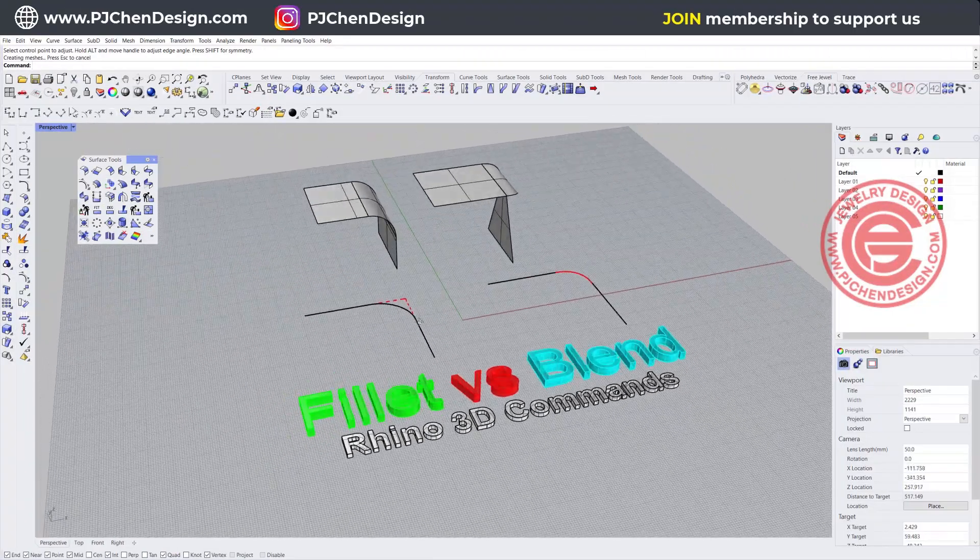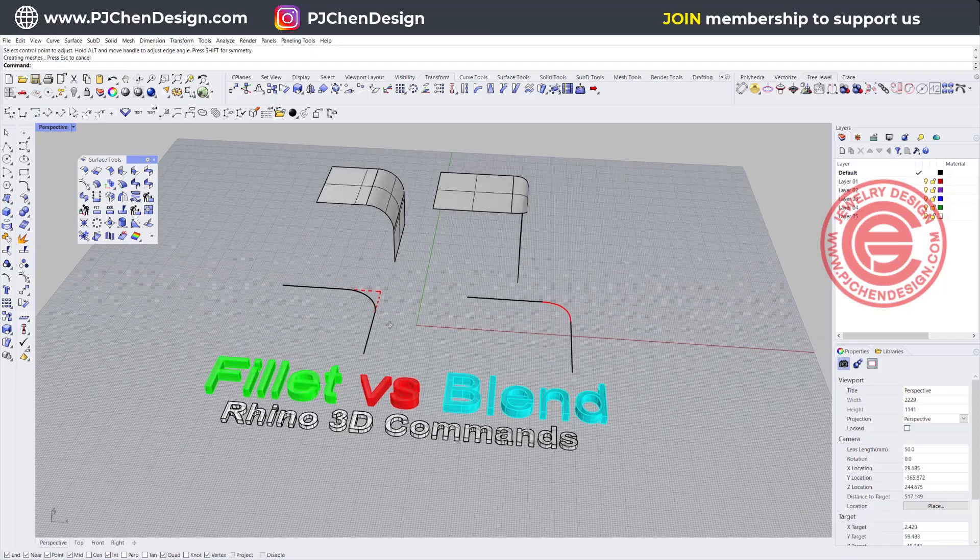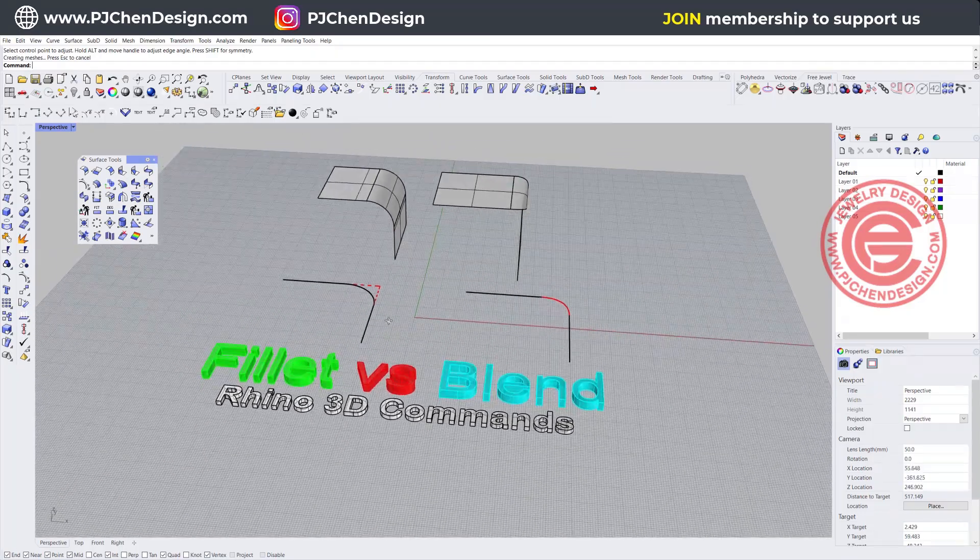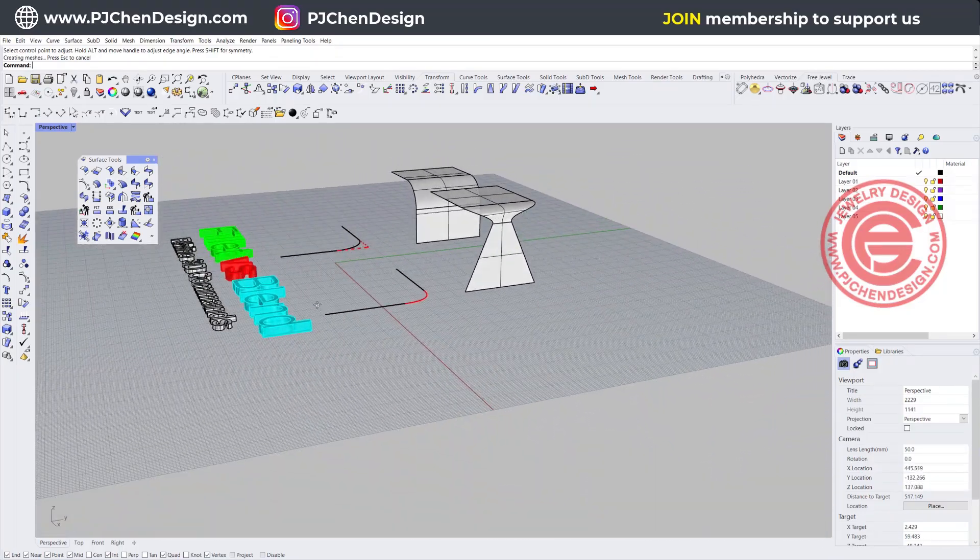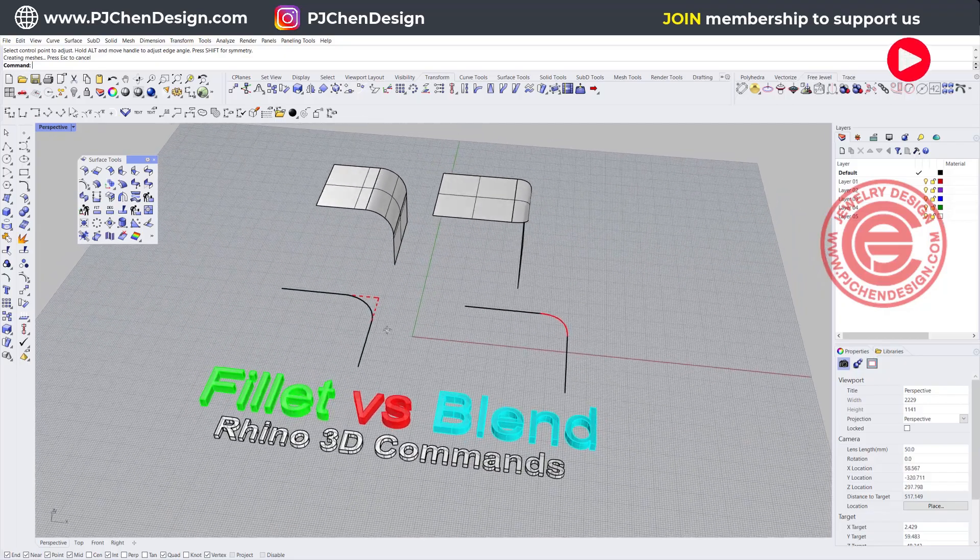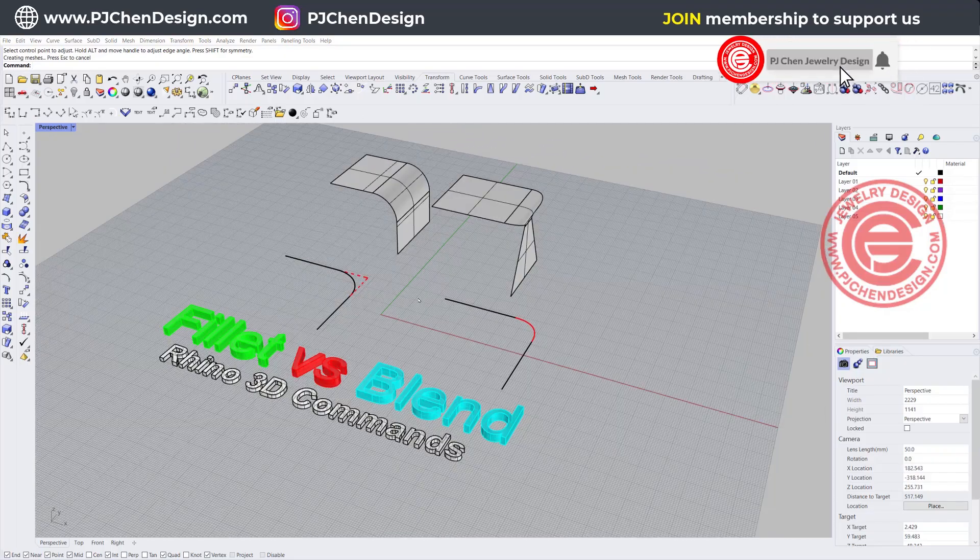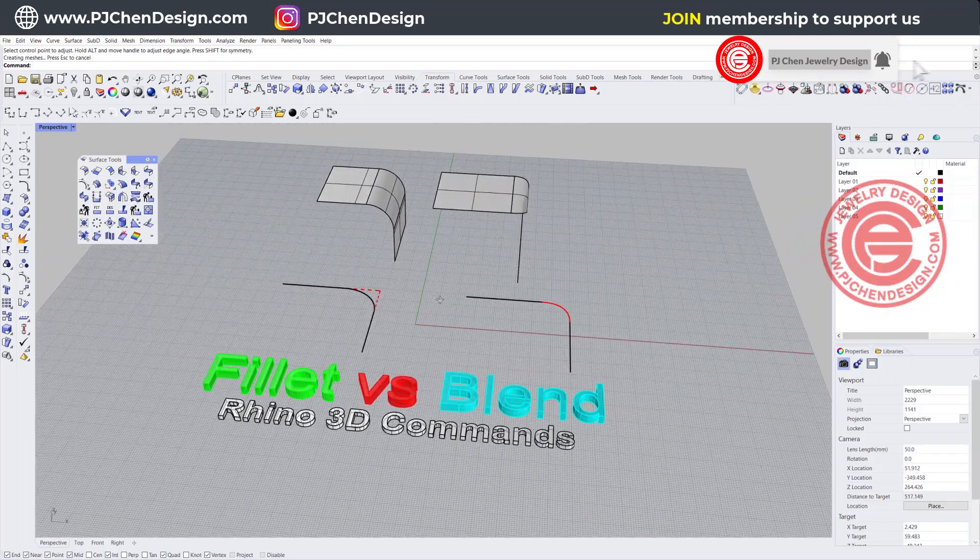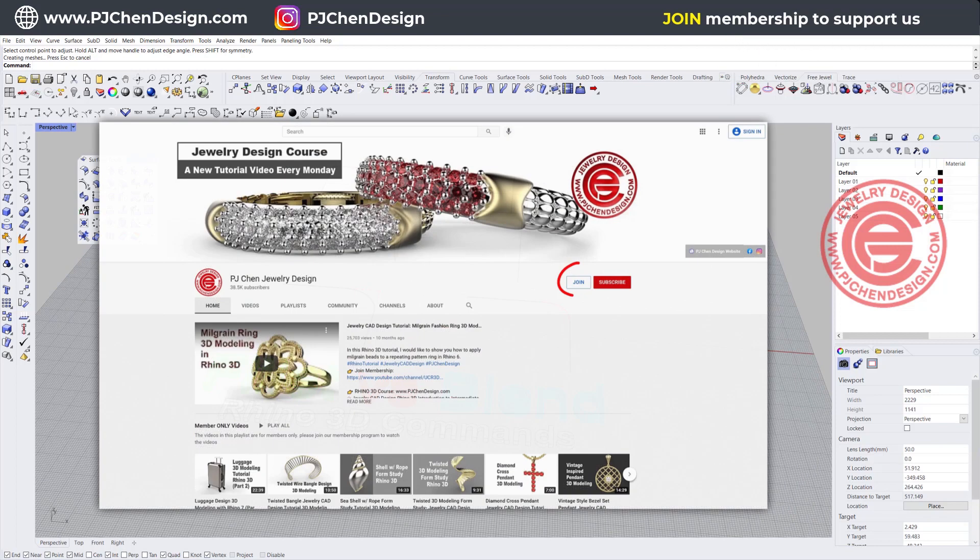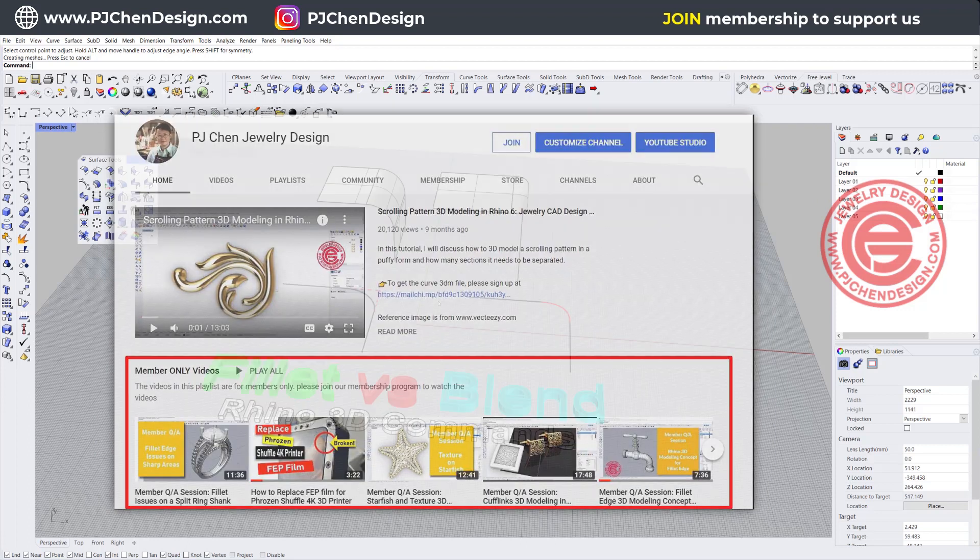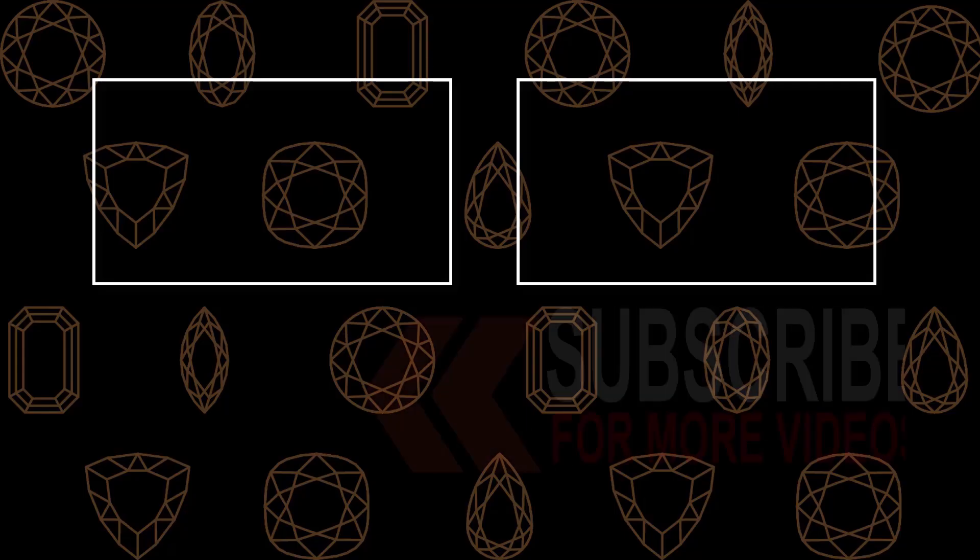So I hope that answers your question about the differences between the fillet and blend. In some cases, they do look similar, but they do have different functions for using this type of command. If you'd like to know more about my tips on 3D modeling using the Rhino 3D software, check out the membership there, where I show a lot of my secrets in the membership program. Hope to see you there. Thanks for watching. See you next.